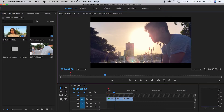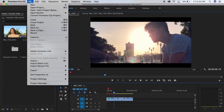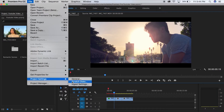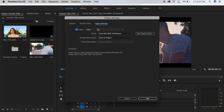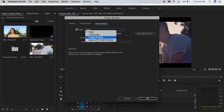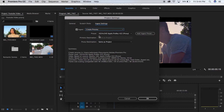It's really easy. You just go to File, you go to Project Settings, and you click Ingest Settings. Then you check this box over here, then you go to Create Proxies.